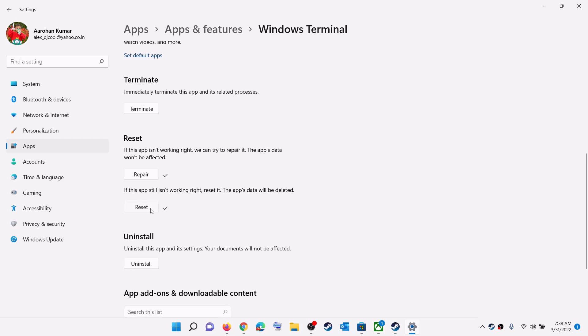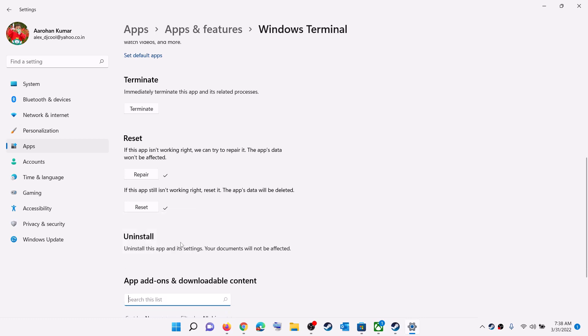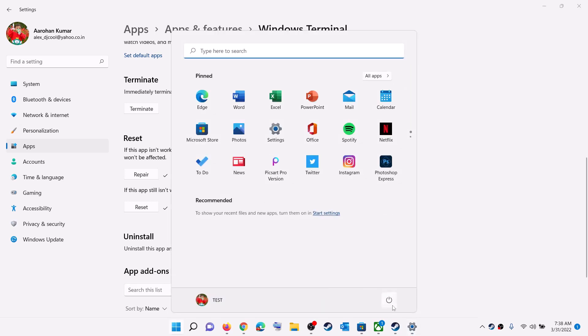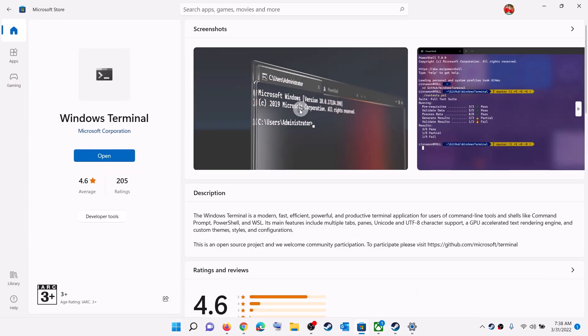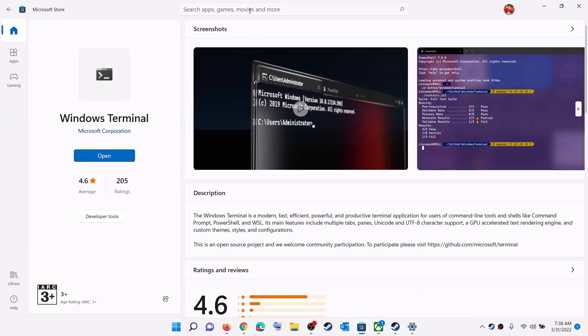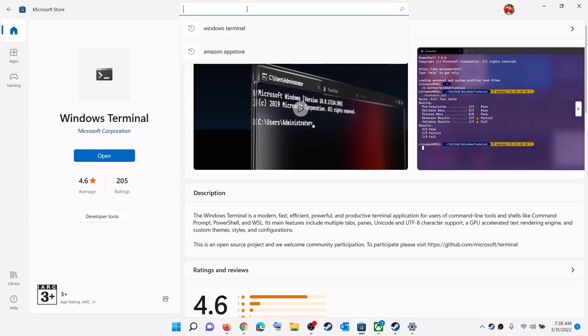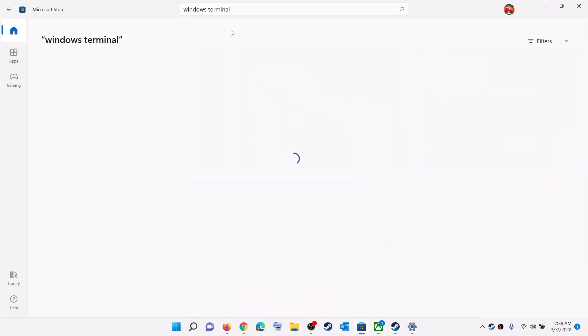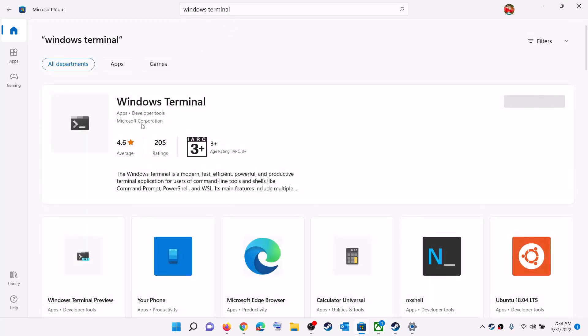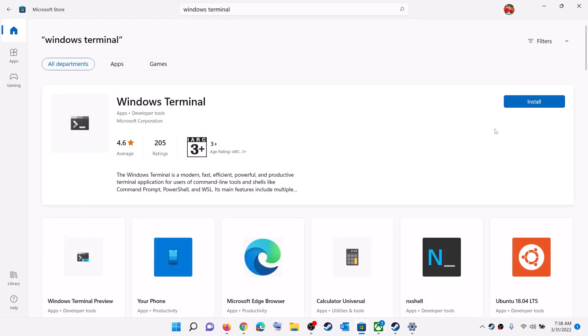Now after the reset, try to open the terminal. If you see an install option to install Windows Terminal, click on Install.